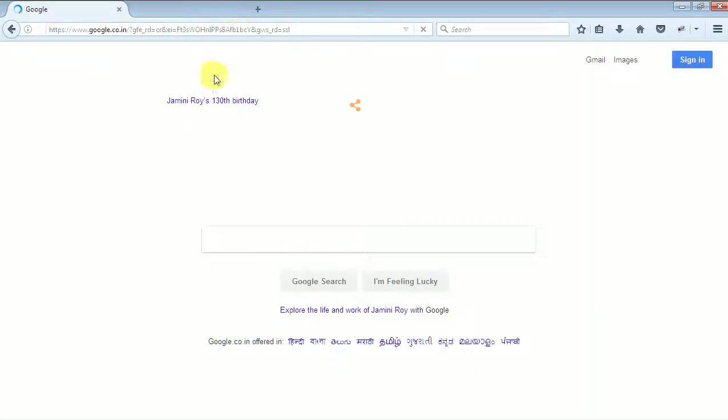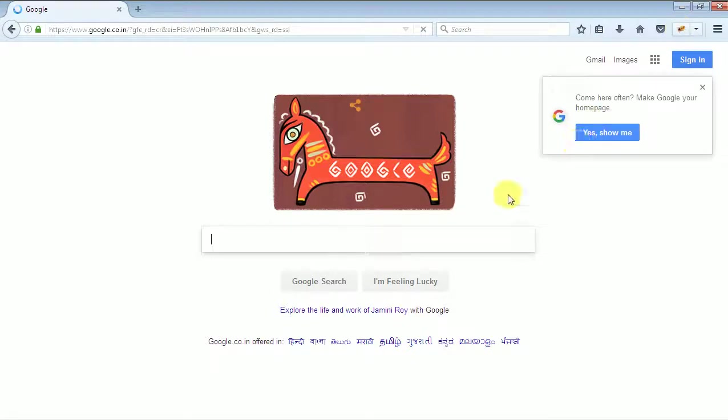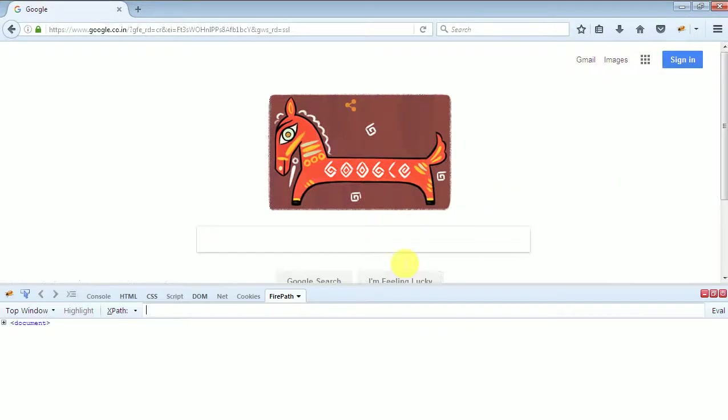Now open this Firebug window. Click on the Firebug, this window will appear. Now click on this selector.